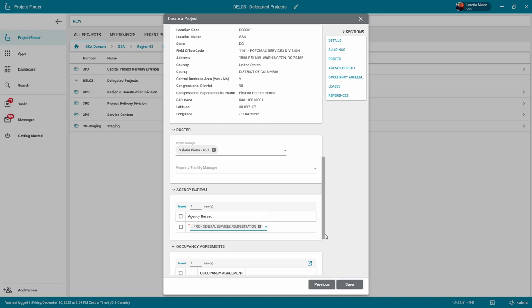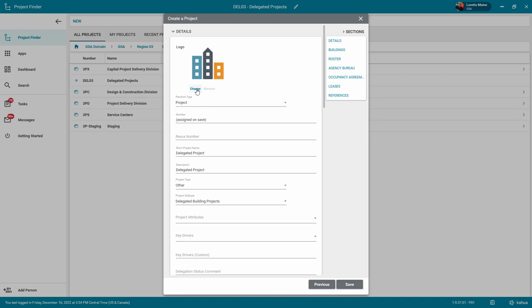Some other notable fields are the logo, where you can upload a photo for your project by clicking on Change and selecting the file from your desktop.